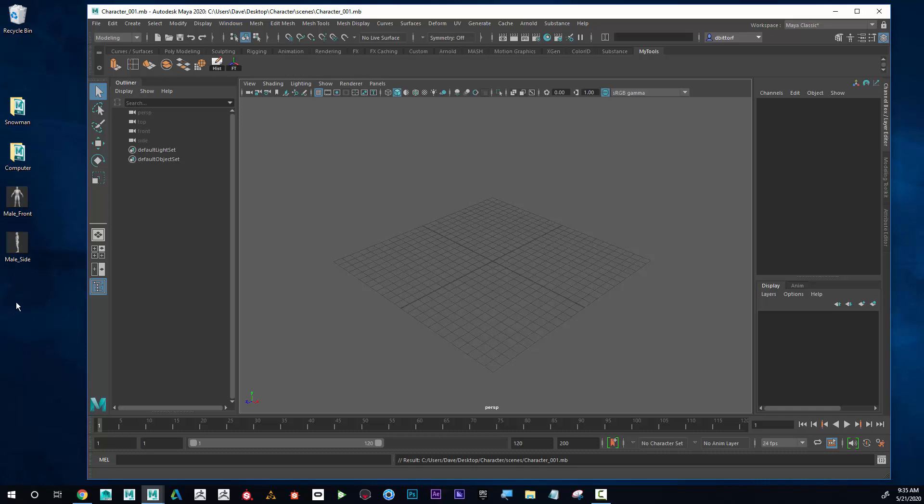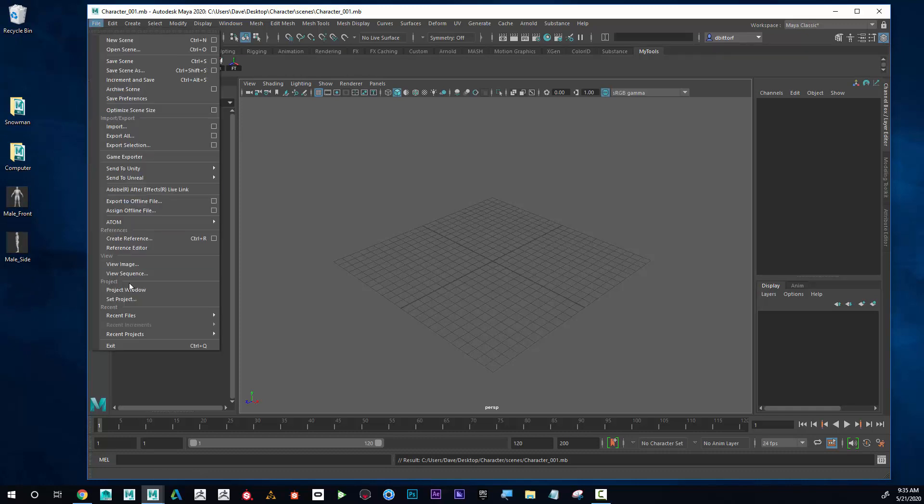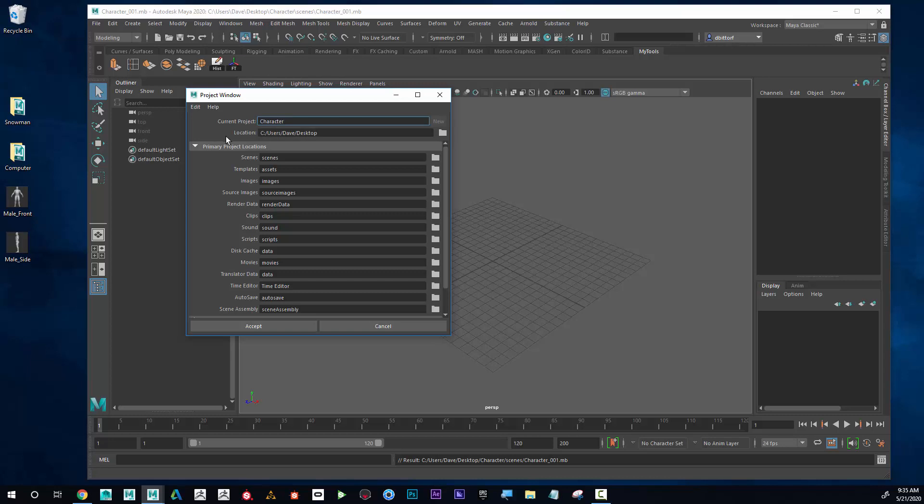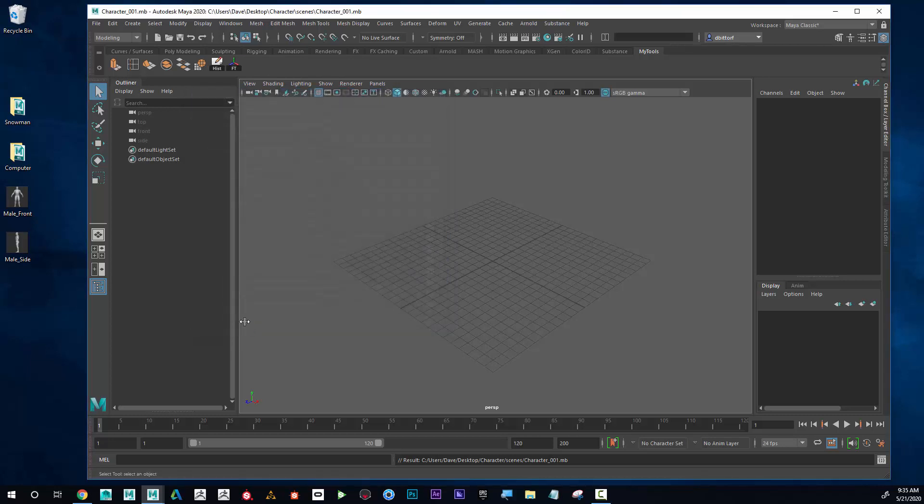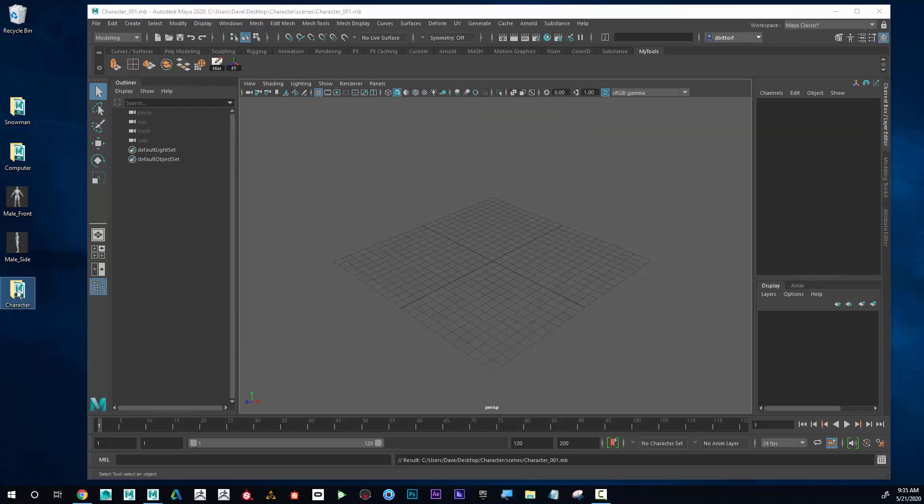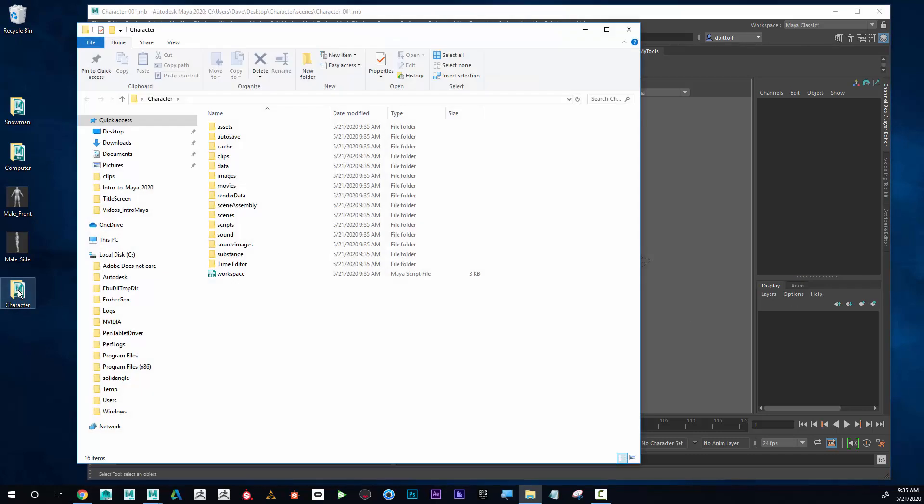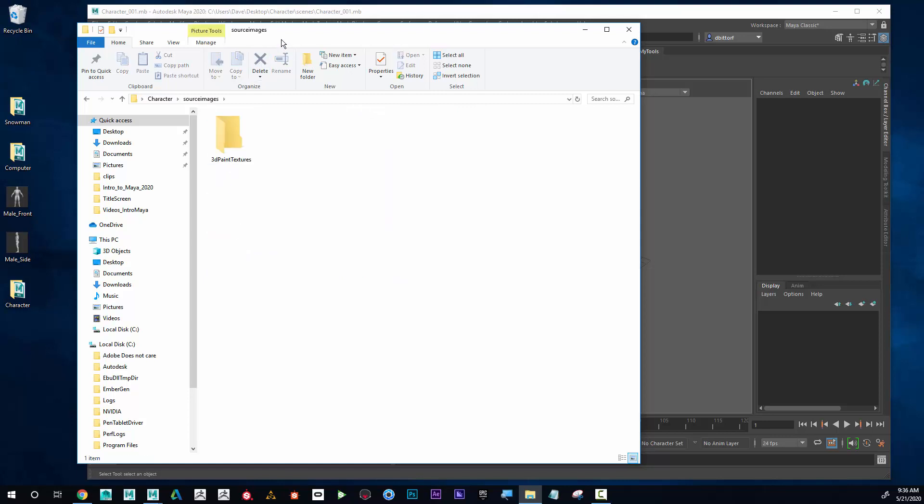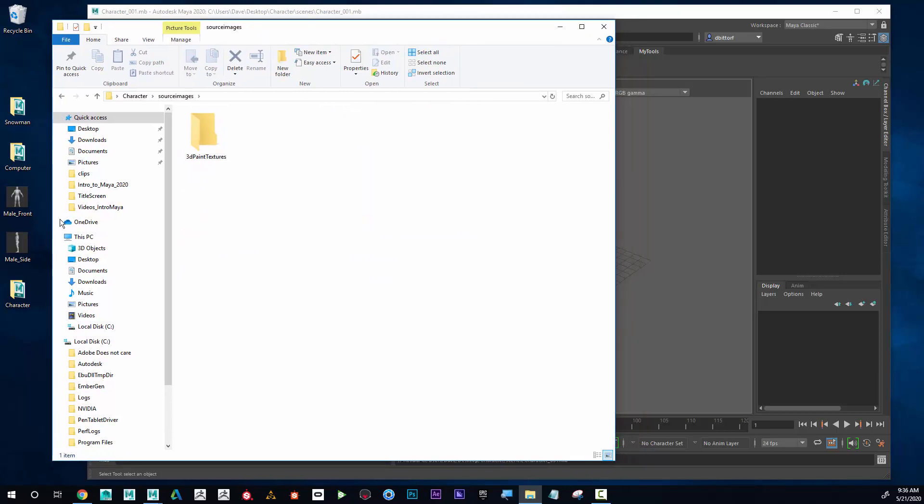Notice there's no folder yet, so I'm going to go to File, Project Window, New, and we're going to call this character. I can see this going in the desktop and I'll click Accept. When that happens, I can see here's the folder, and if I open it up, it automatically created all of this stuff in here. All of this stuff is really going to be empty, and I'm going to go into Source Images and put these images in there.